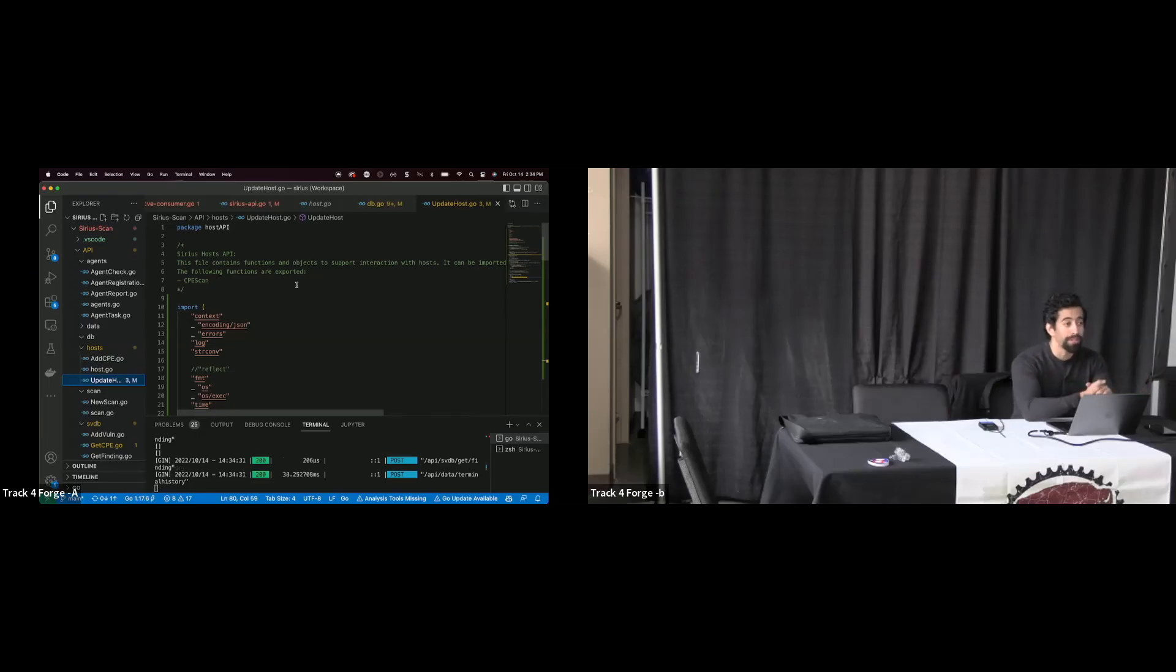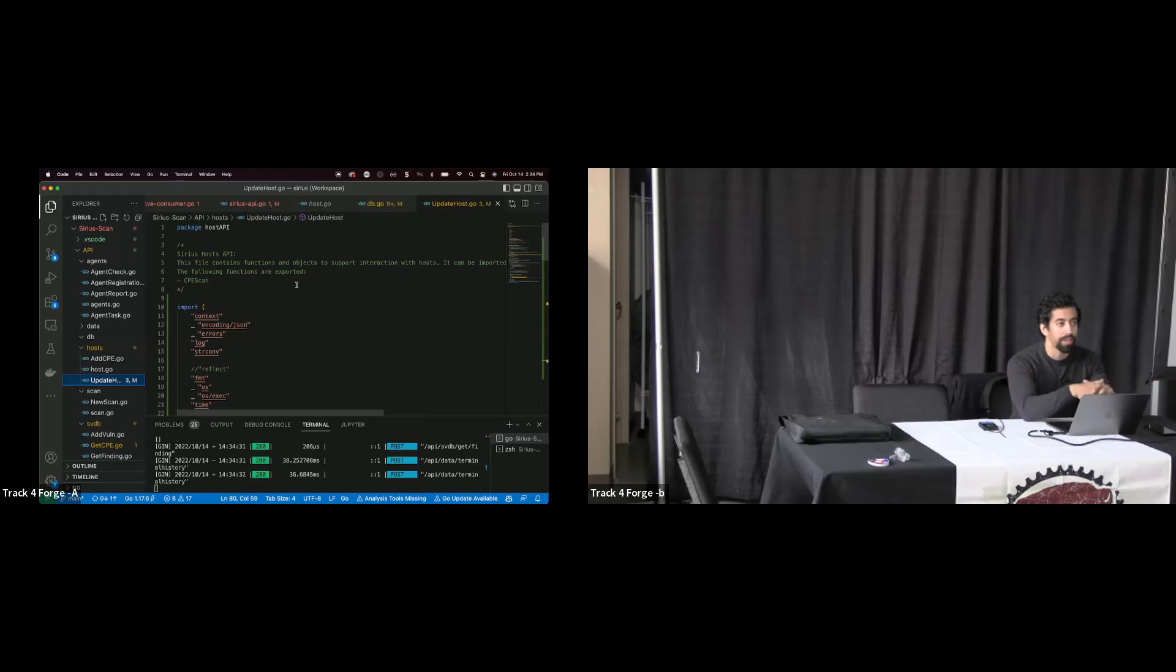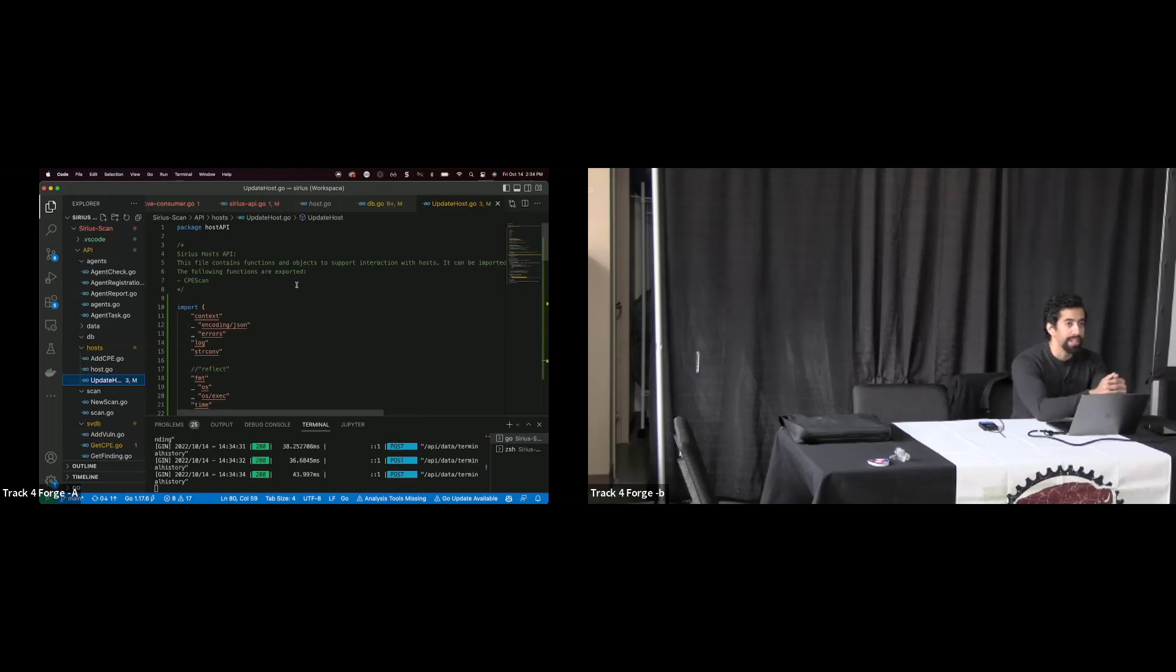Now, of course, the first one to think about is going to be Nmap scripting engine, right? If we're talking about open source vulnerability detection engines, that is the name of the game. And it is the top tier, if you will.